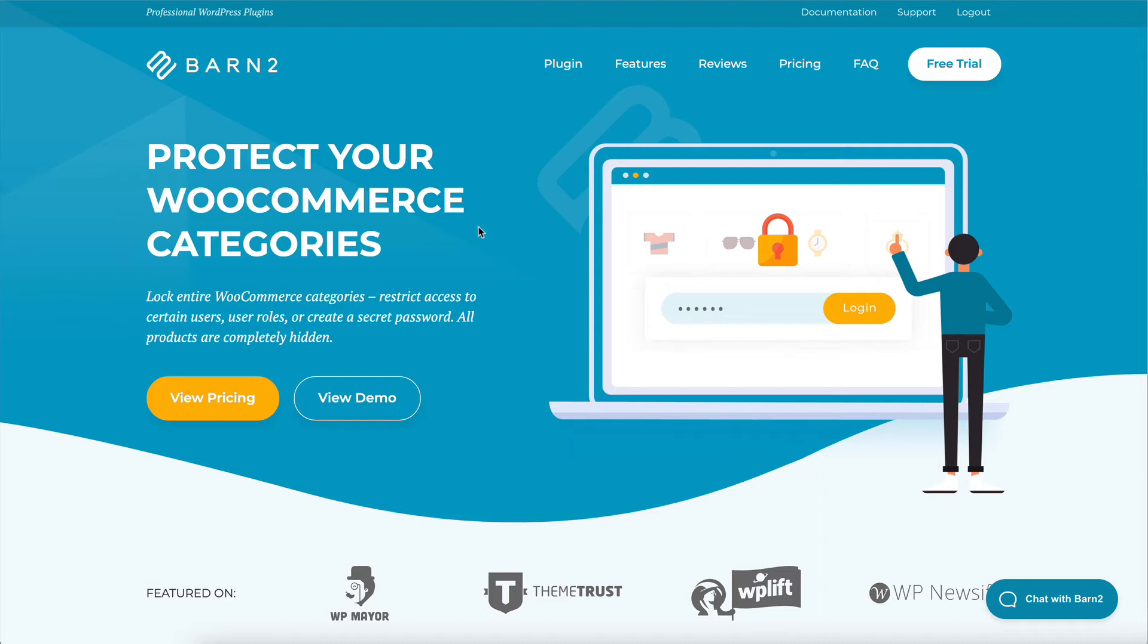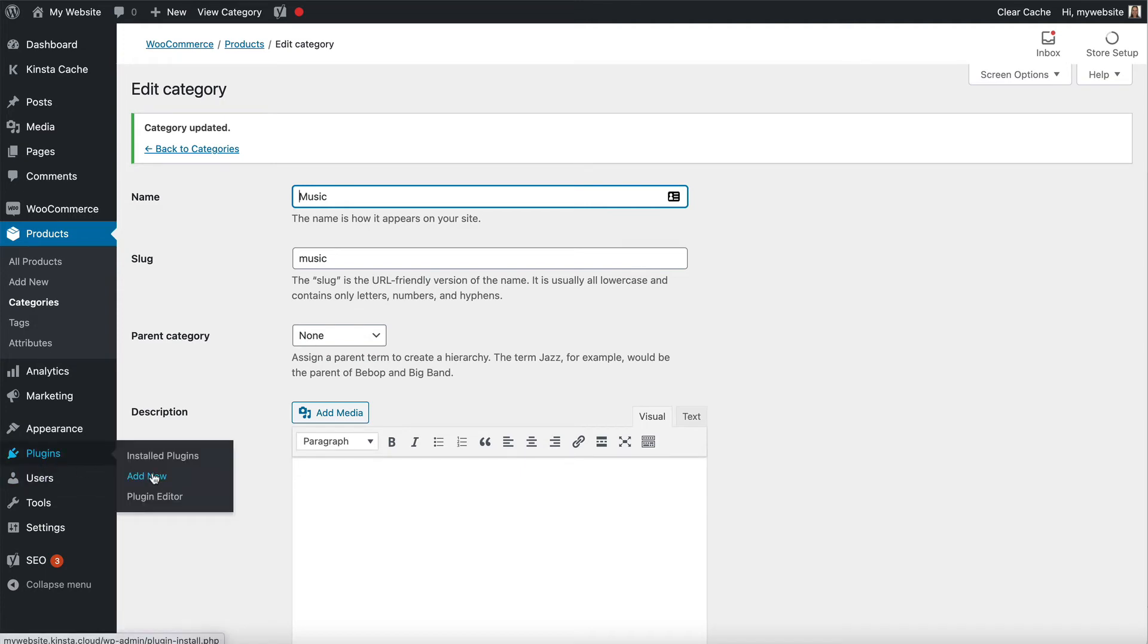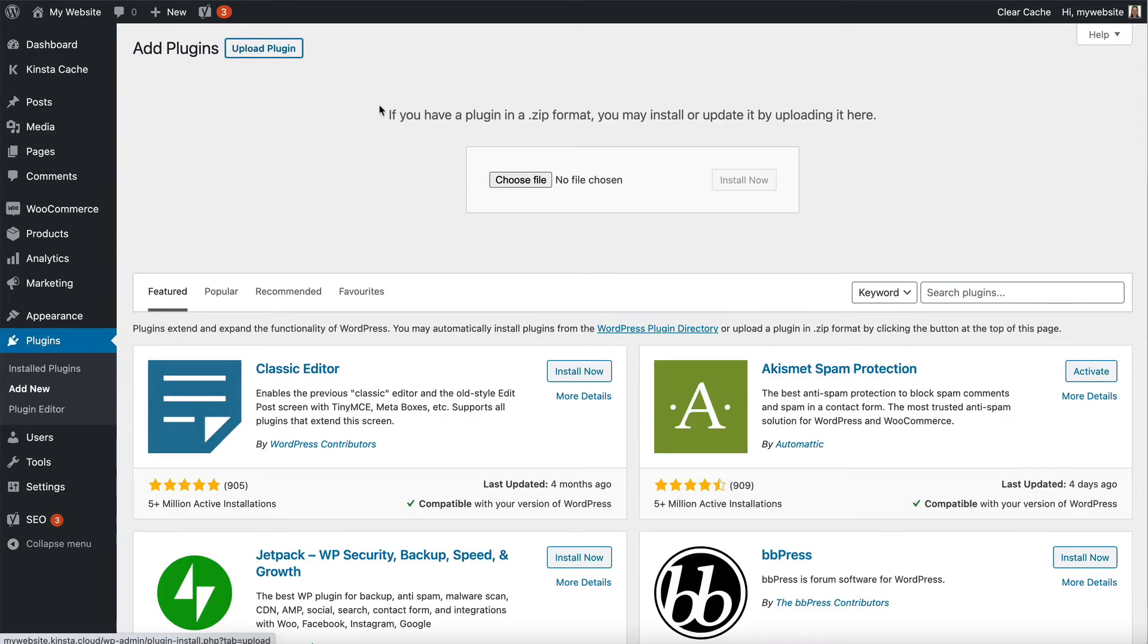As usual, you receive the confirmation email where you can copy your license key and download the plugin. And then in the WordPress admin, we go to Plugins, Add New, and then we upload it.